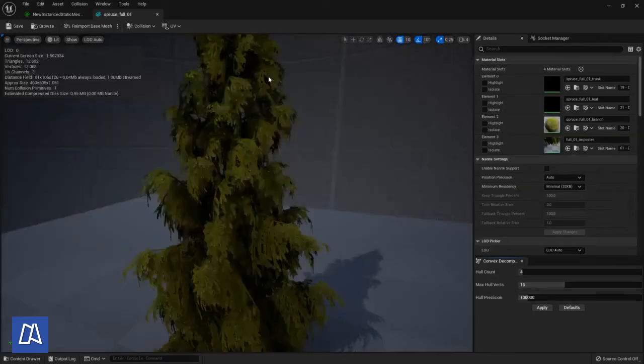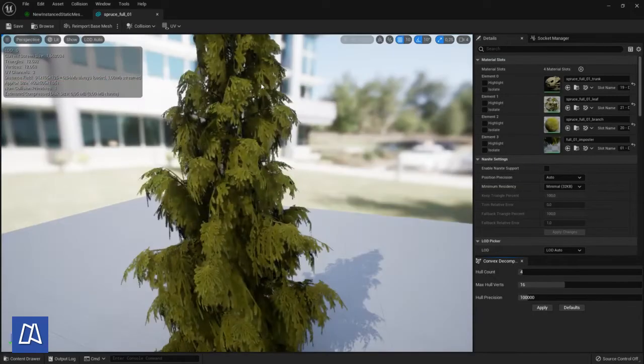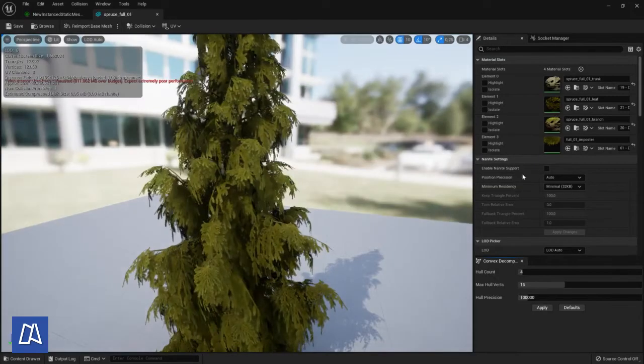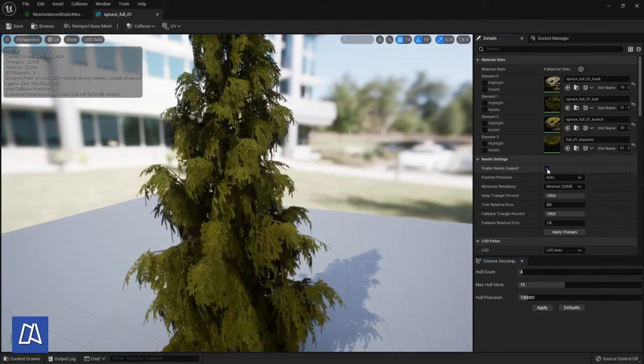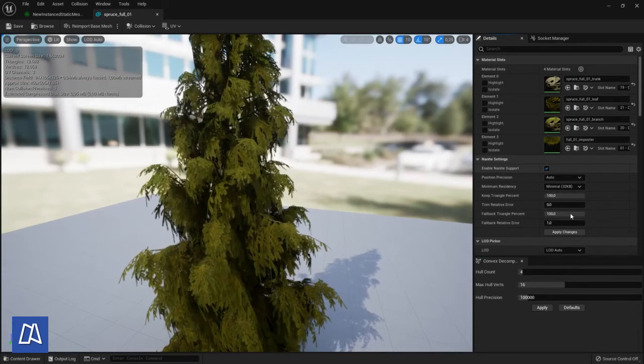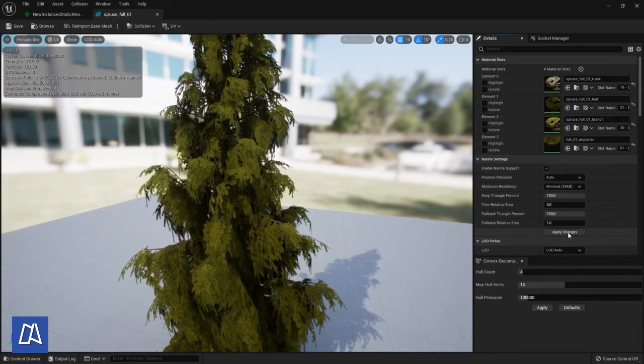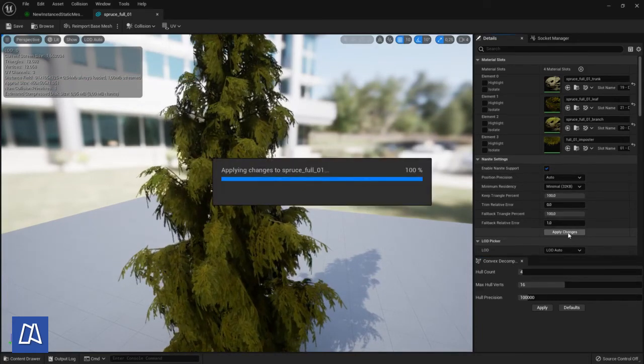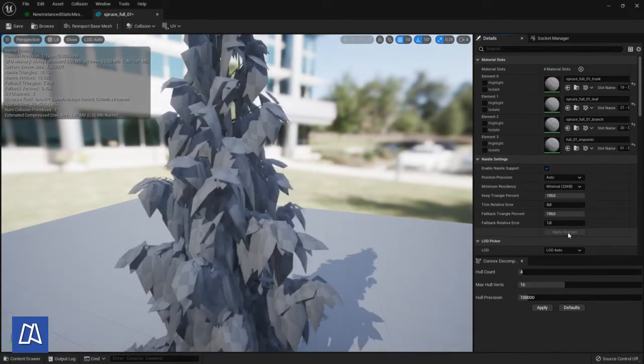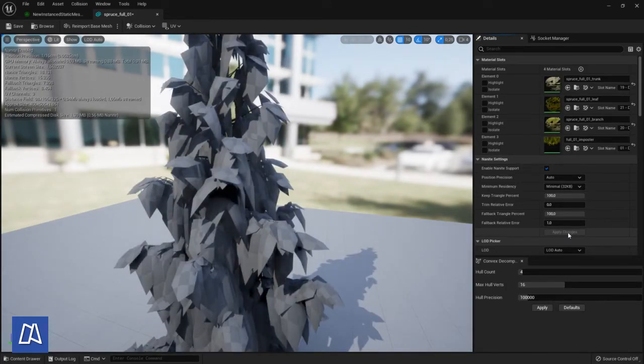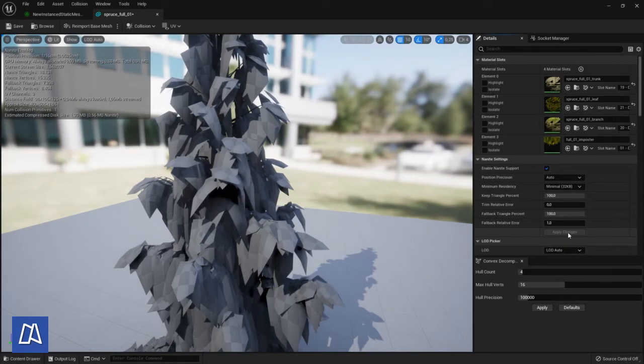Also we can make use of nanite if the mesh supports it in the material. But I am not sure. Let's have a look if this works. No it doesn't seem to be good. Anyway we can leave it for now.